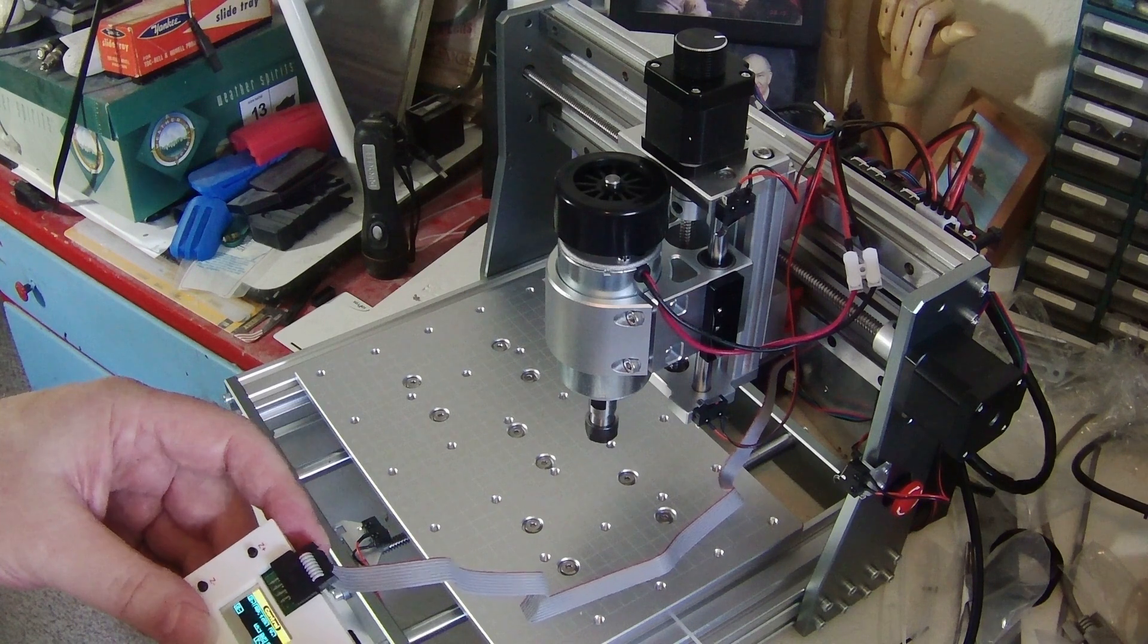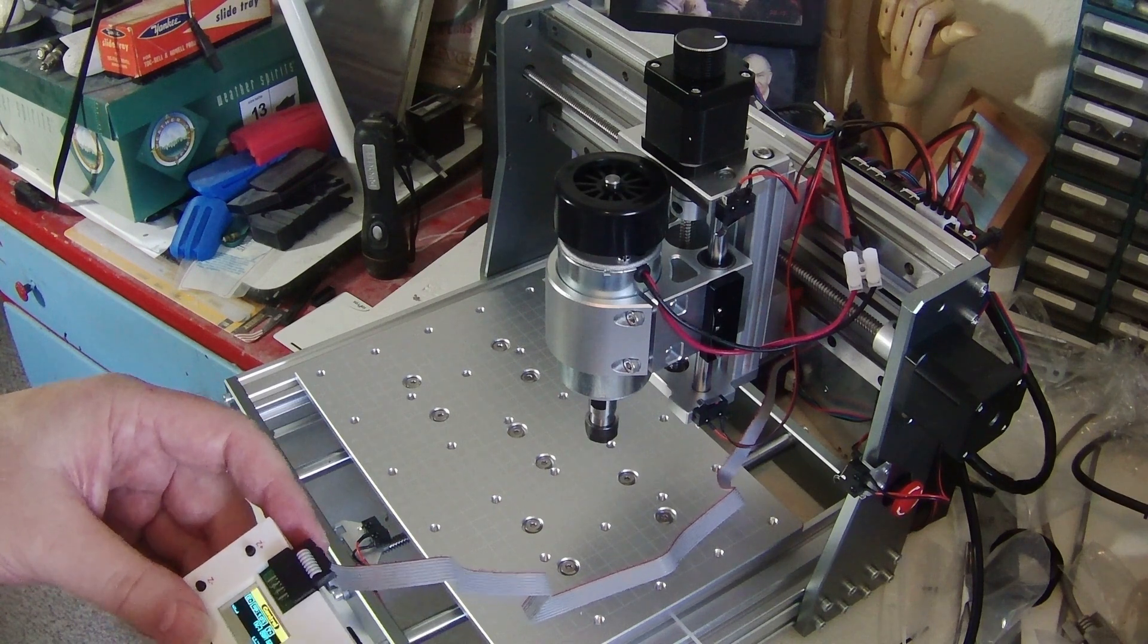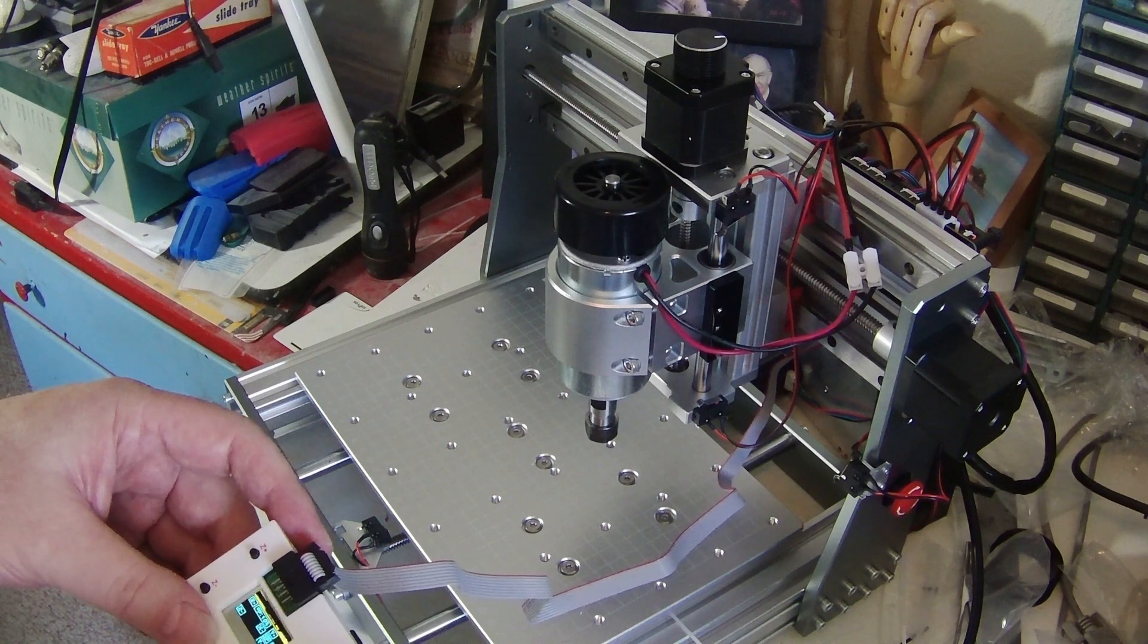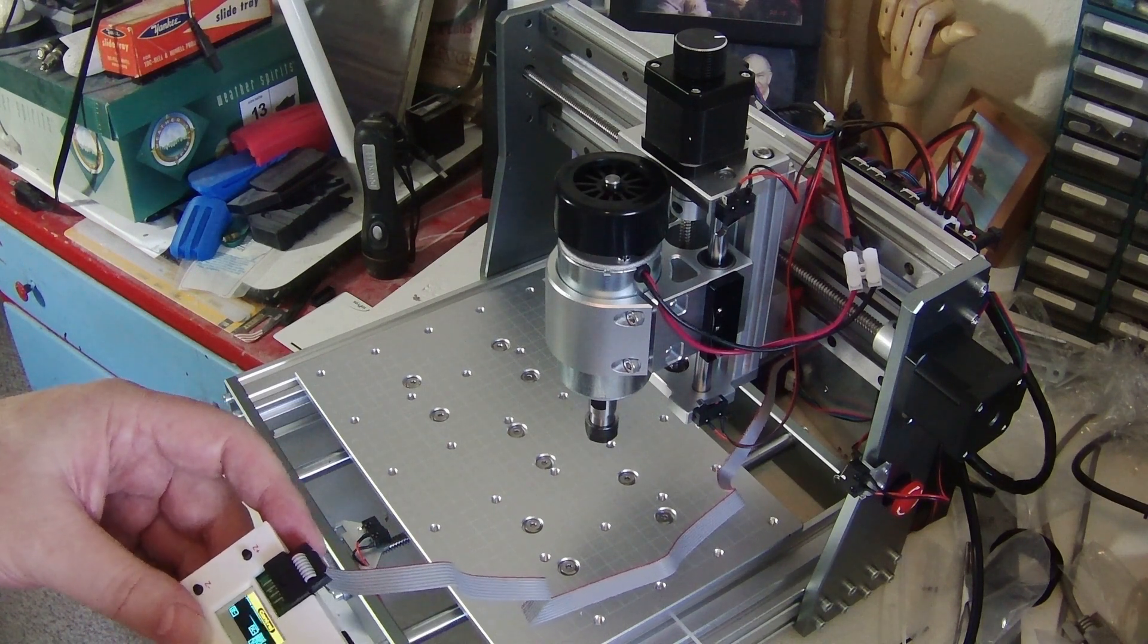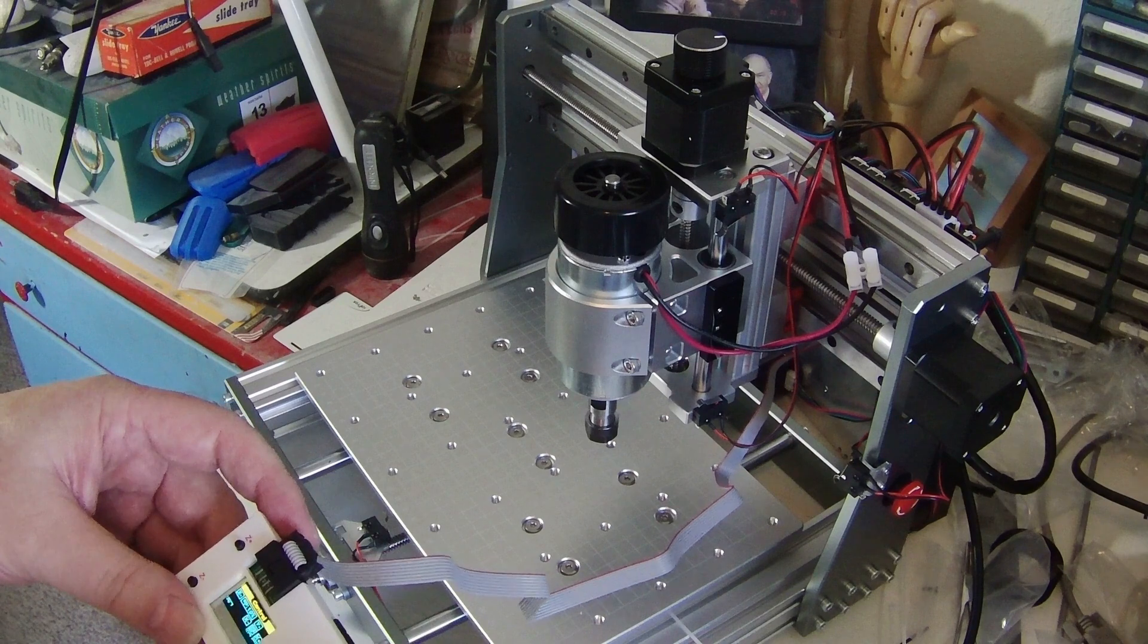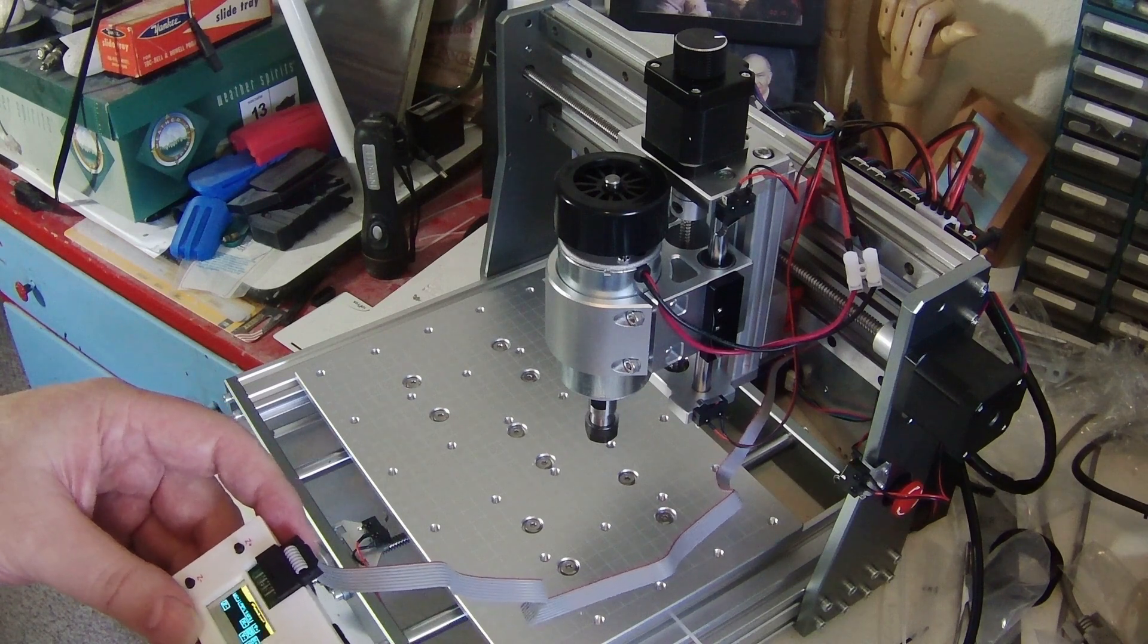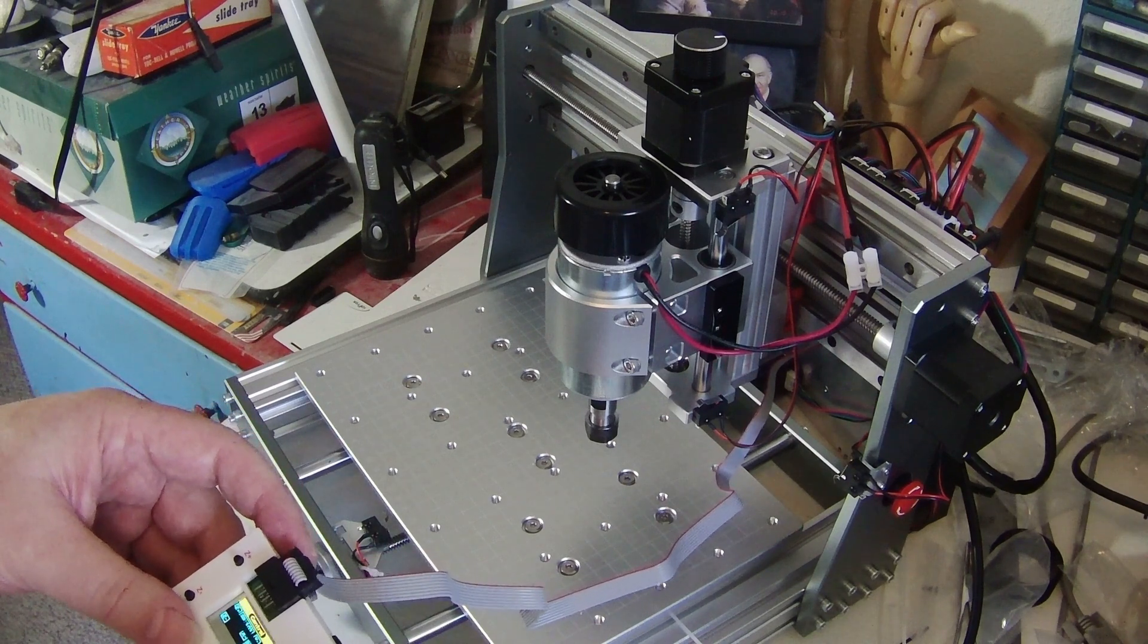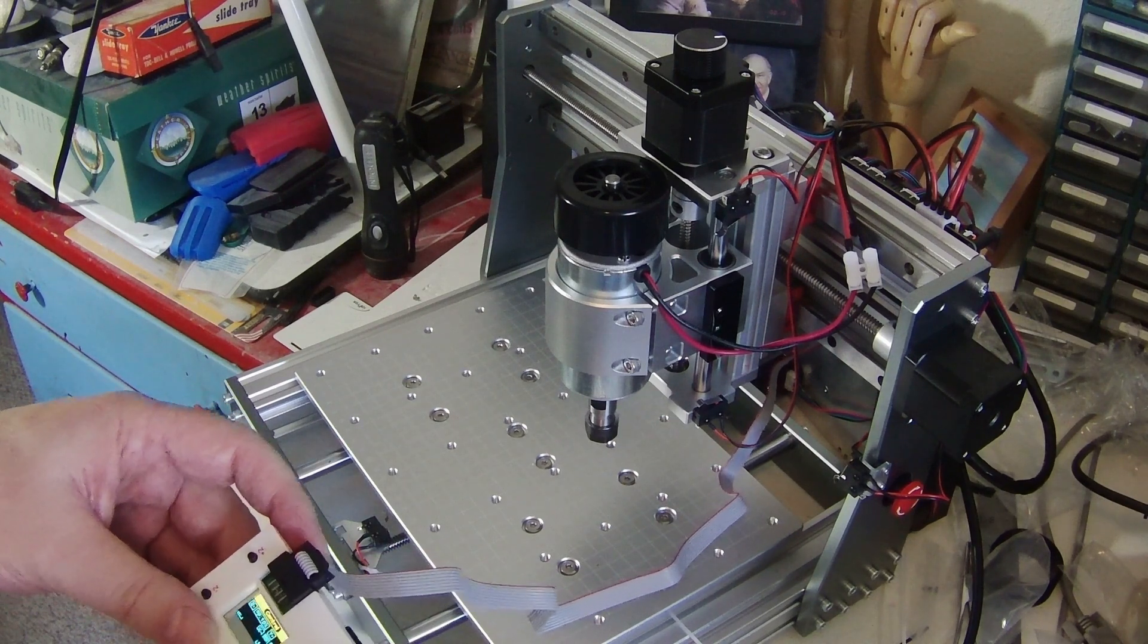Offhand I would say we have a successful test here. Now the big thing is to hook it up to a computer and see what happens.